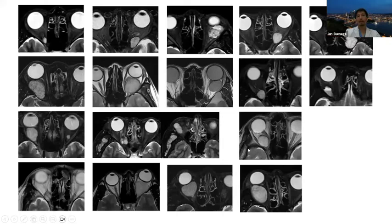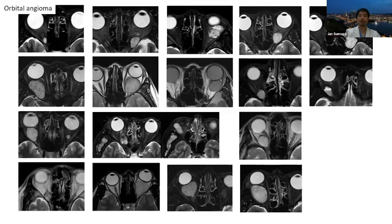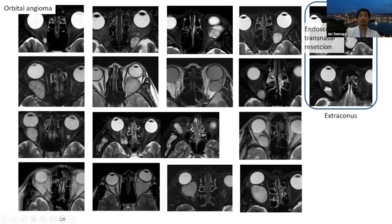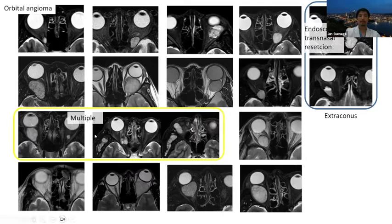First, I'd like to show orbital angioma images. The feature is MRI T2 images showing very high intensity and well-demarcated tumor, with mixed enhancement on contrast images. Some occur in the extra-conal region but mainly in the intraconal region. In this area, endoscopic transnasal resection is suitable, especially for tumors inferior-medial to the optic nerve. Some cases are multiple — involving both sides or multiple areas.